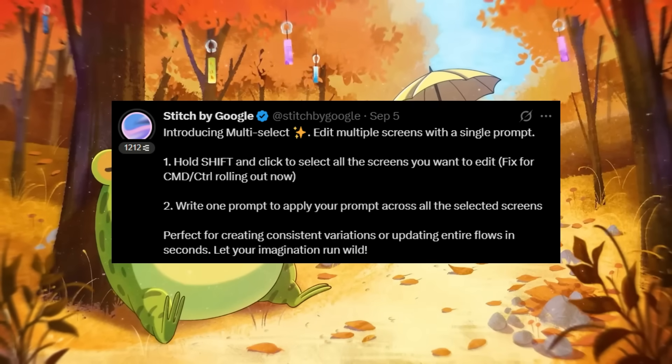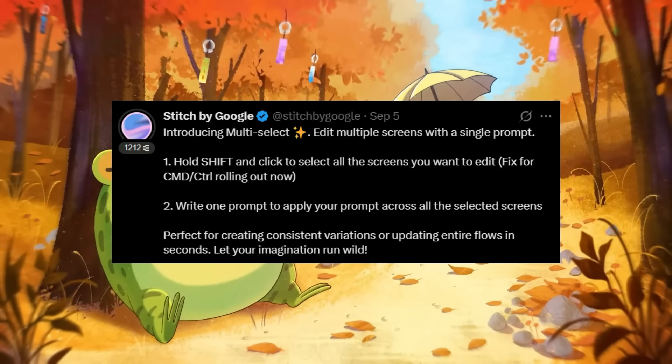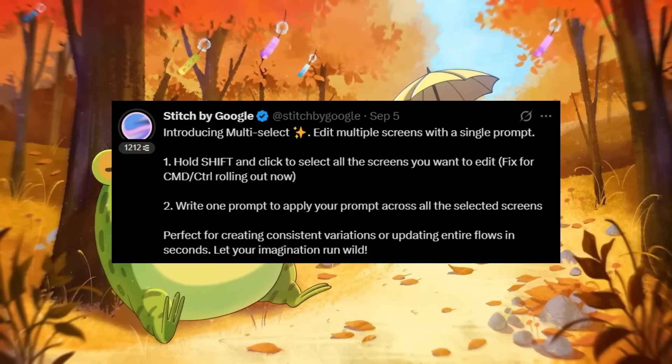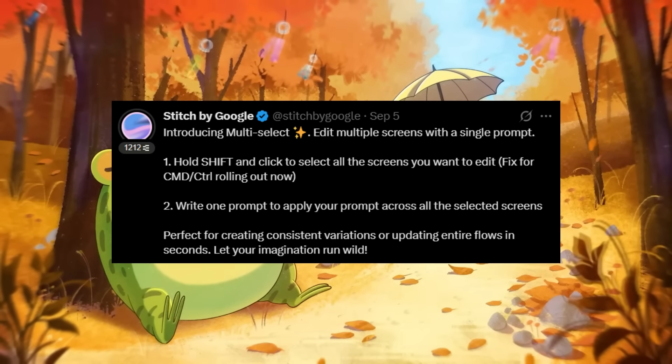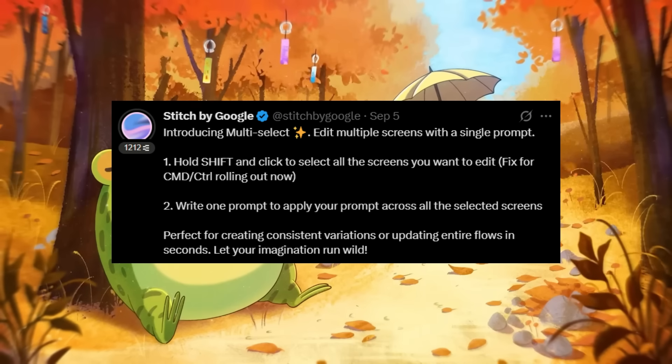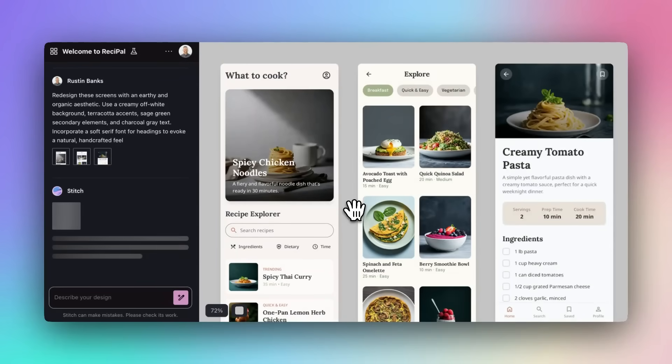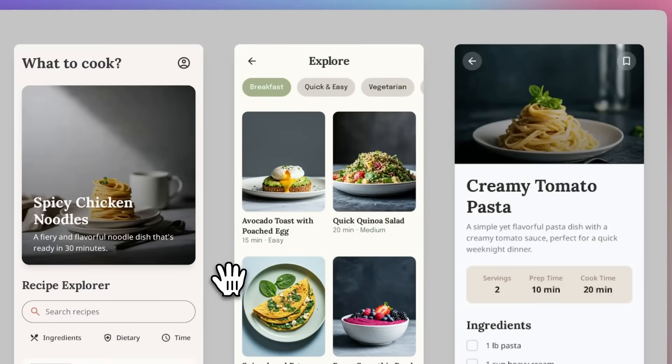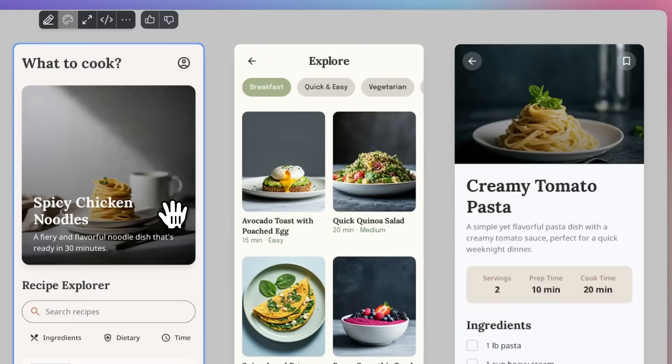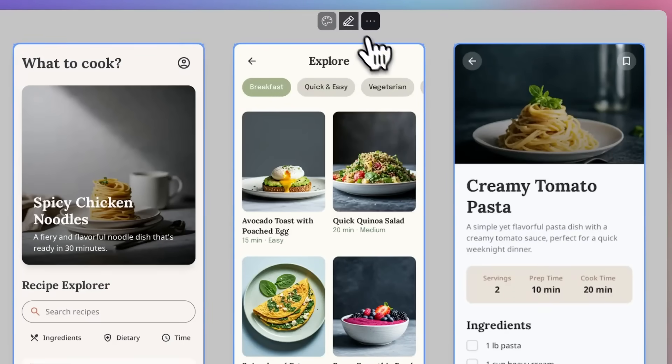To start off, we have the new multi-select feature, which is going to give you an infinite canvas to work across multiple screens with a single prompt. It's an incredible update that lets you instantly build or edit multiple pages at once, which is going to keep your design consistent and efficient.